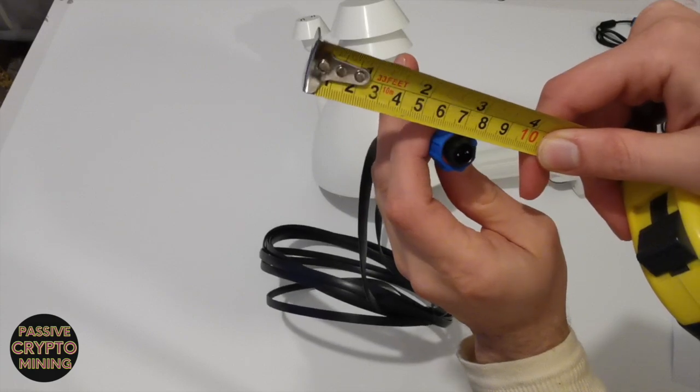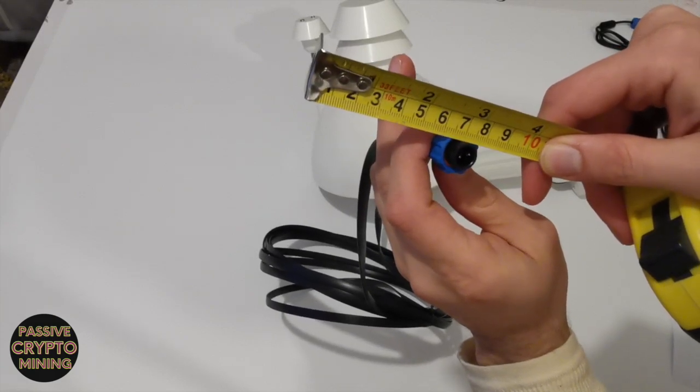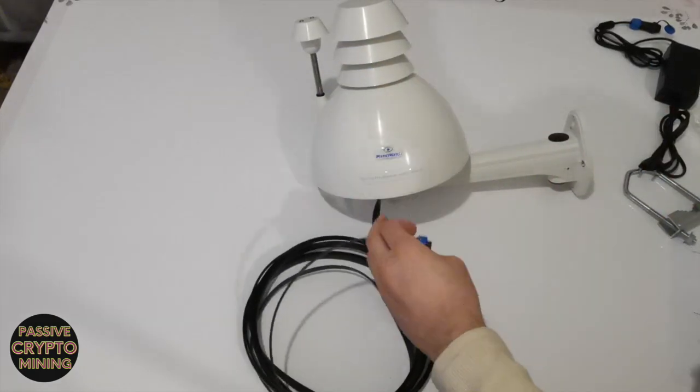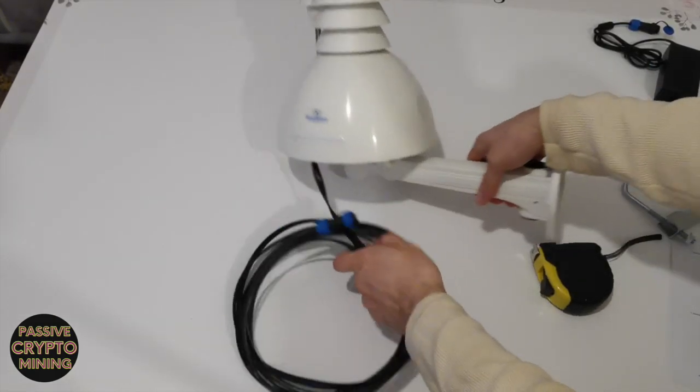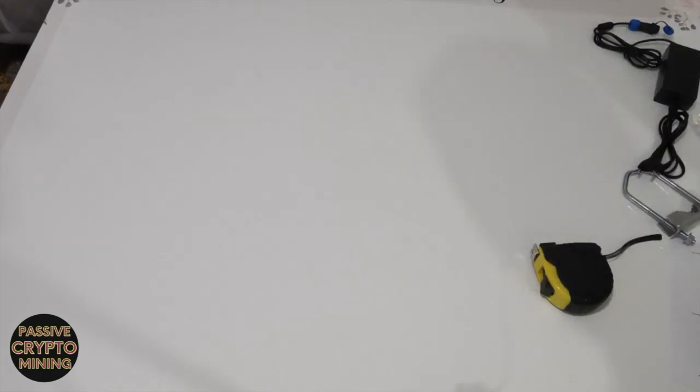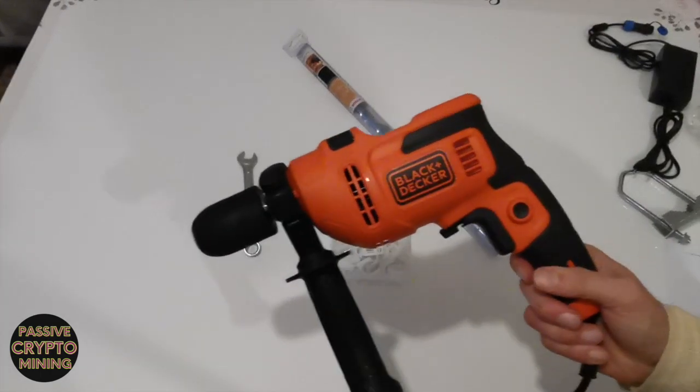The cable itself was about 18 millimeters, so you want to make sure that you get a drill that is at least 20 millimeters for you to do that.